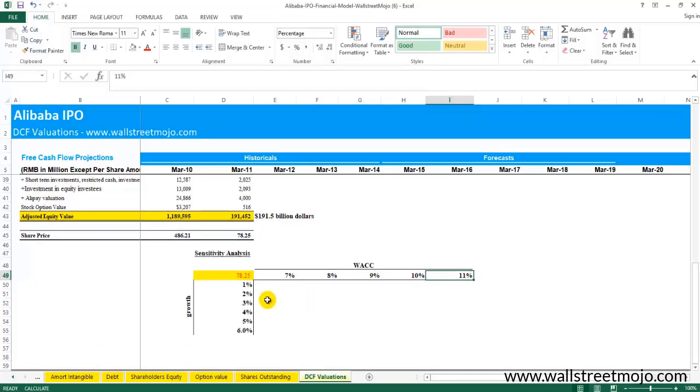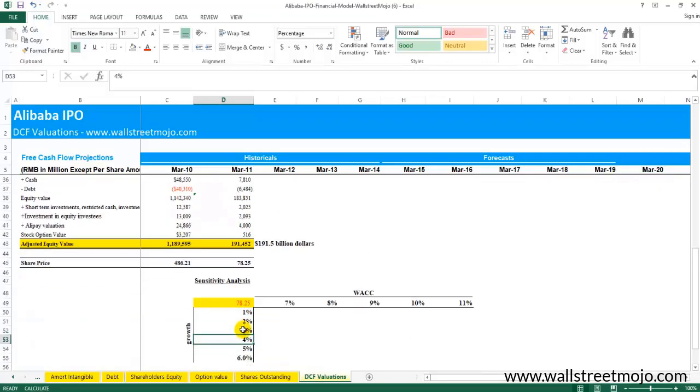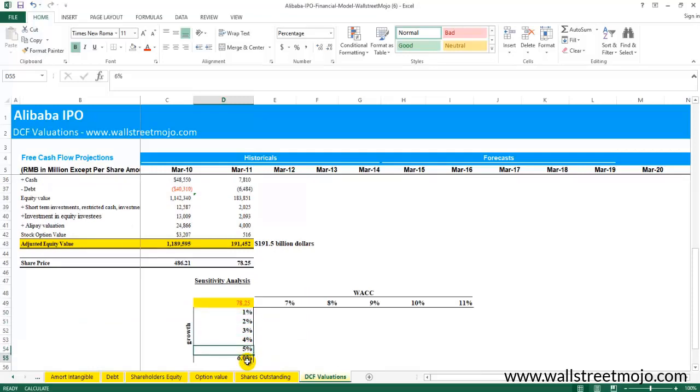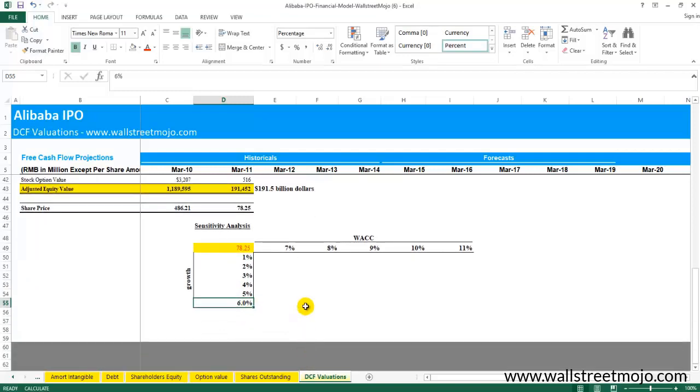Maybe two increments down and two increments up is what is the standard practice. Likewise for the growth rate, you can do that: 4% or 3% is your midpoint, so you can go two points up and maybe two to three points below.